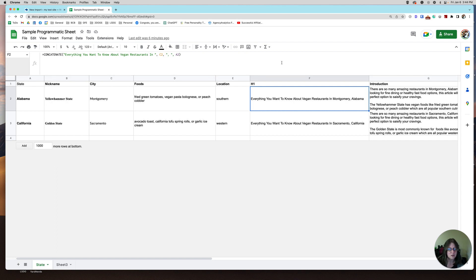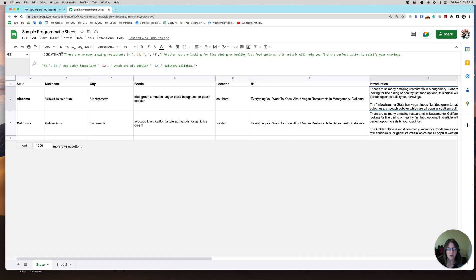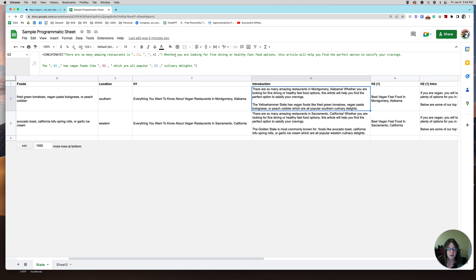That's all there is to it — you have all the instructions in the formula. This one looks a little more scary. It says 'There are so many amazing restaurants in' then pulls C2 for Montgomery, then A2 for Alabama. Then you can customize some of the text, and B2 is 'Yellowhammer State' — the state nickname — just another trigger to Google that this is an article about Alabama. It pulls in the foods cell: fried green tomatoes, vegan pasta, peach cobbler — 'which are all popular southern culinary delights.' So my intro paragraph now has five variables.